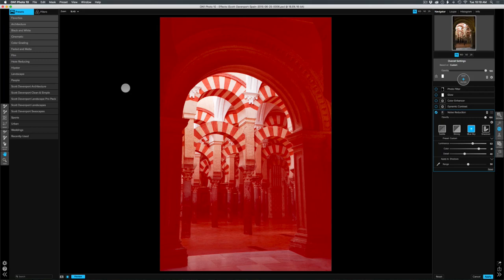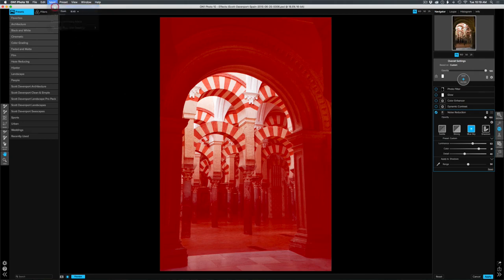This is the exact opposite of what I want for this image, because I want to reduce the noise in the shadow areas. So I will go mask invert.